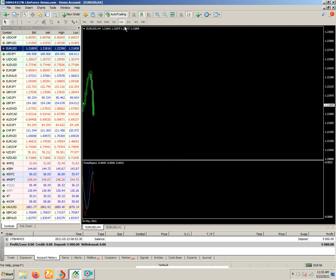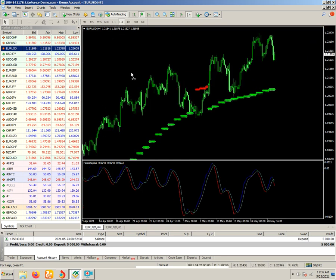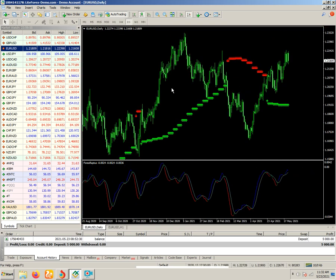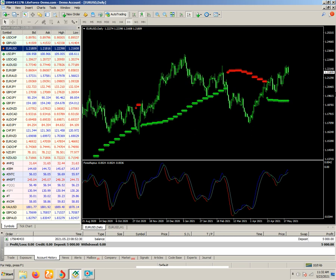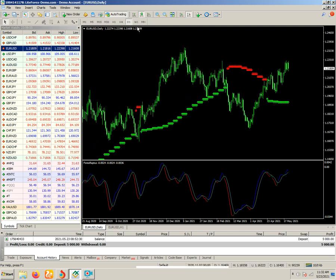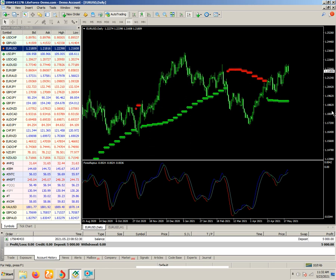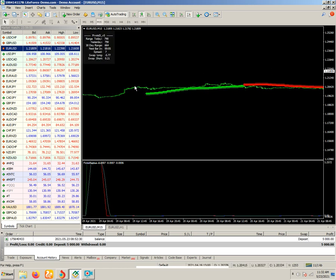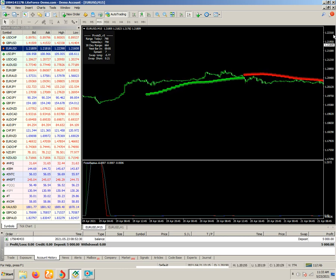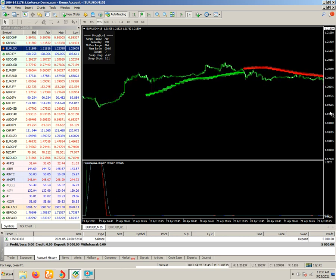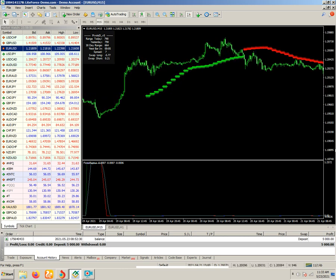For long-term trading you need to follow the H4 chart or the D1 chart, because on the bigger time frame chart you can make good profit for long-term trading. But if you are a day trader doing a little scalping, you can get very good results with this indicator.